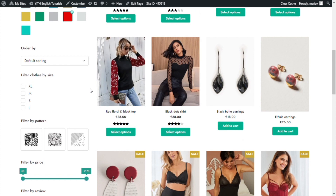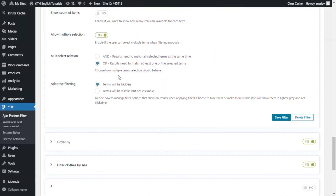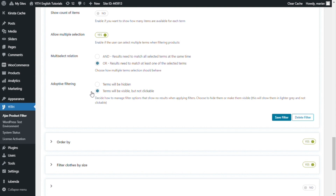Now that we have seen these two alternatives, let's move on to the next option: adaptive filtering. Maybe you noticed in the previous example, when I filtered the colors red and black, at one point some of the other colors disappeared. This happens when the option 'terms will be hidden' is selected — this is used when you want to hide options with no available results. Now let's switch, and I will select the other option: 'terms will be visible, but not clickable'.